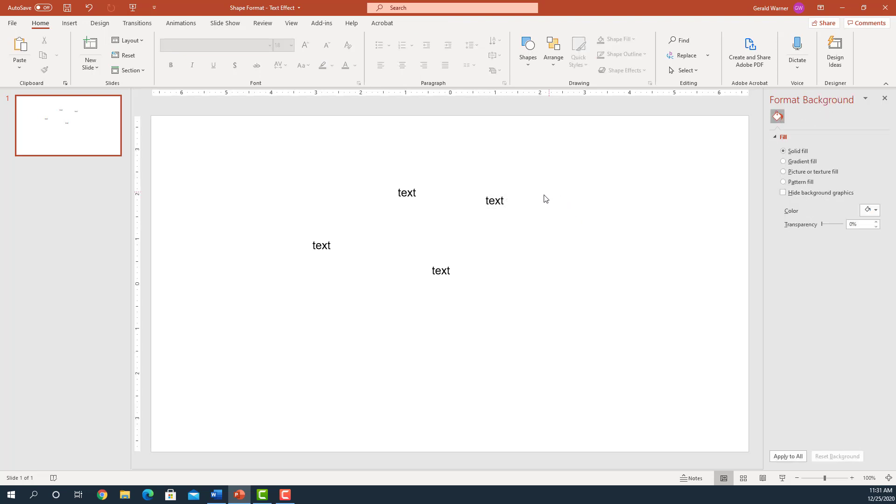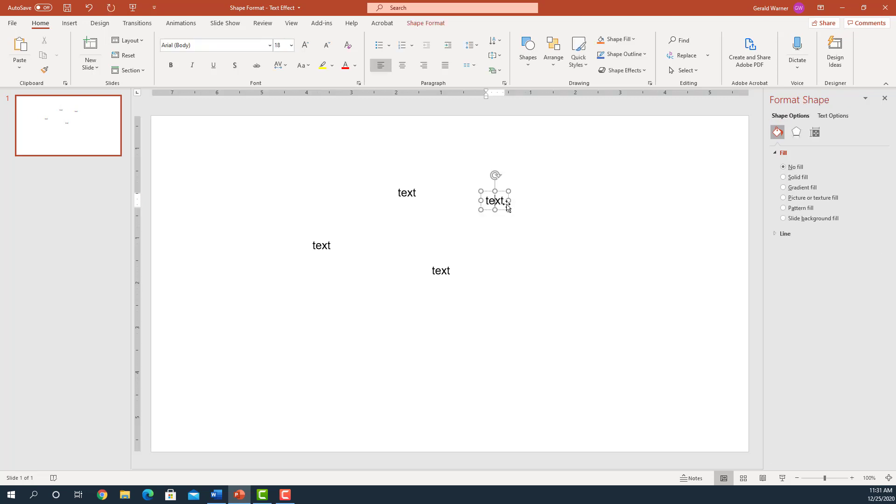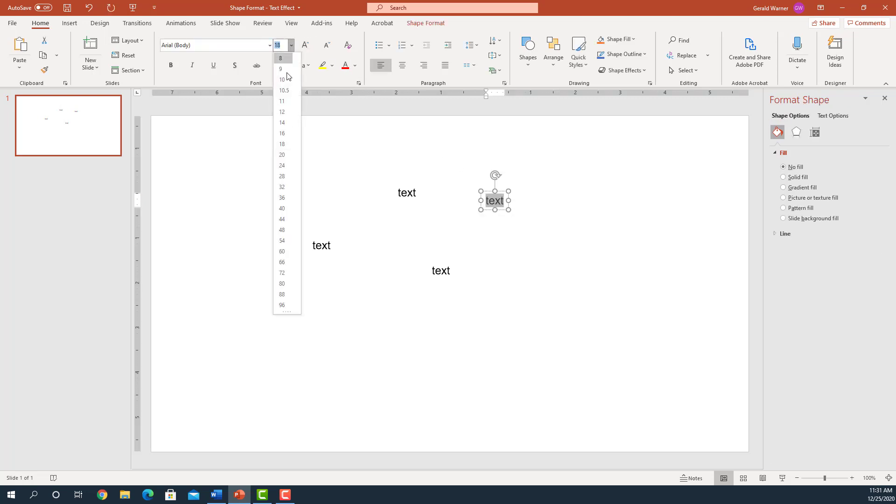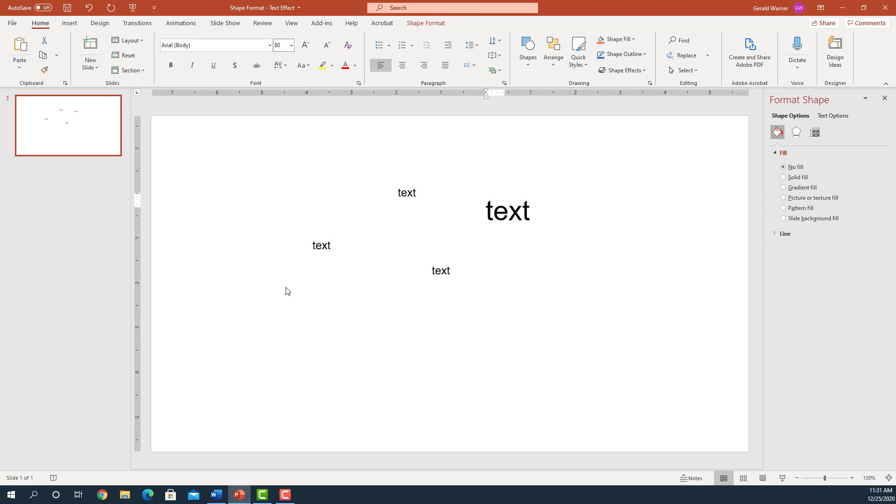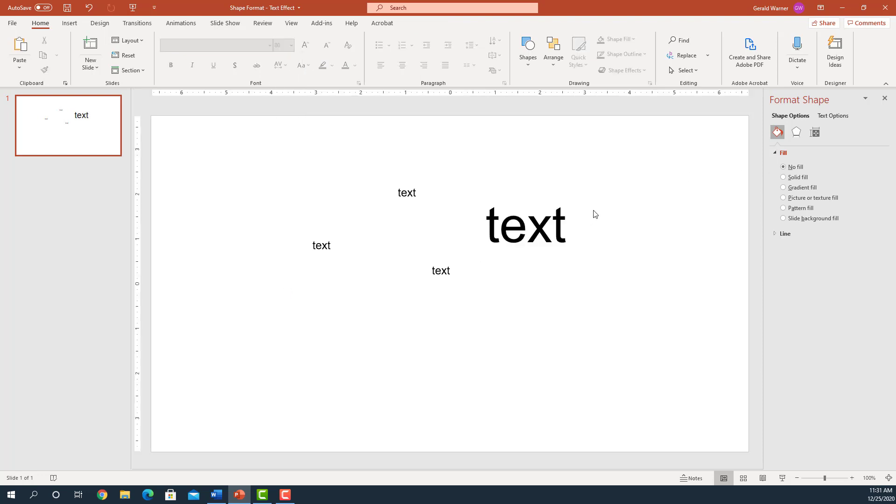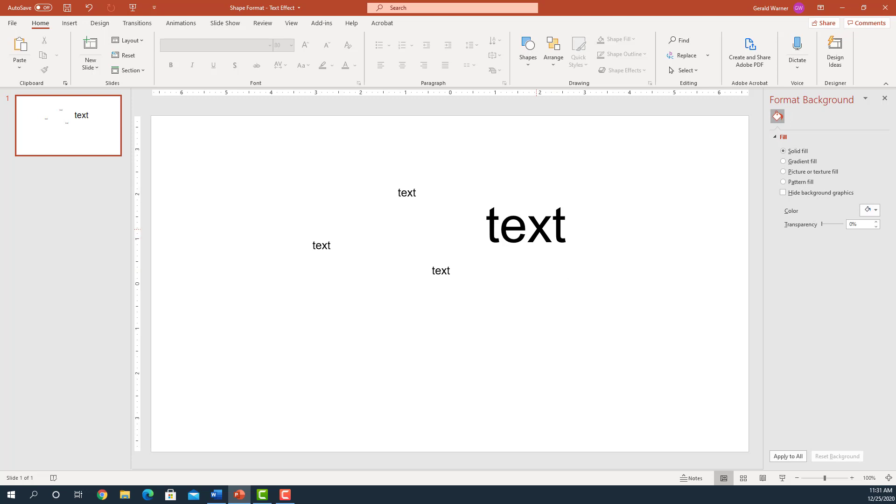So let's select one of these texts and let's enlarge it up to let's say 80, so we can see it really well. Now there's two things that are involved here. We have the text itself when we double-click on it, and we have what's called the text box.